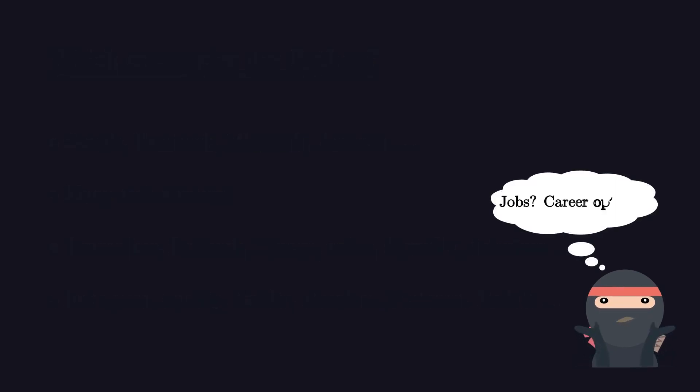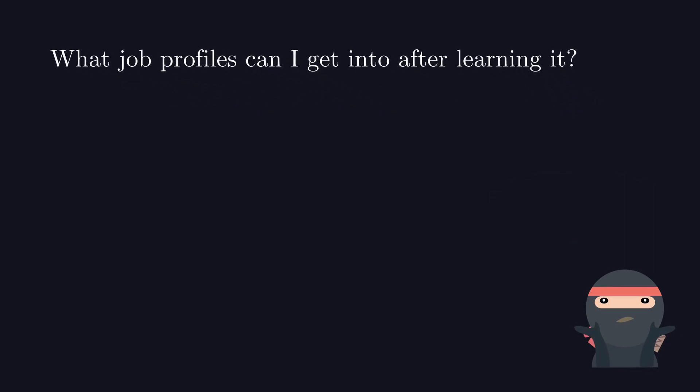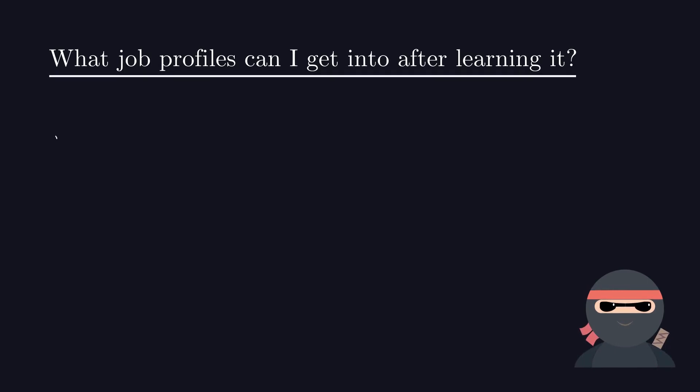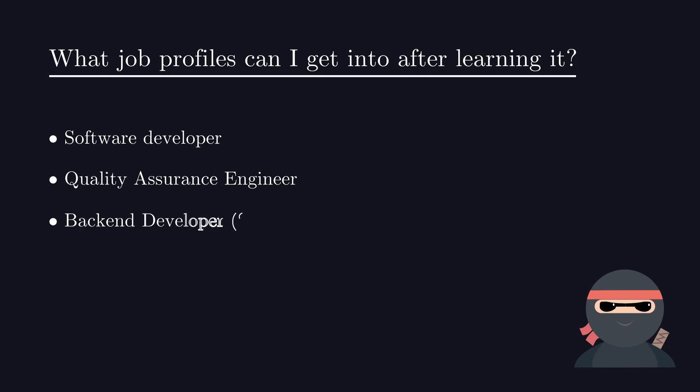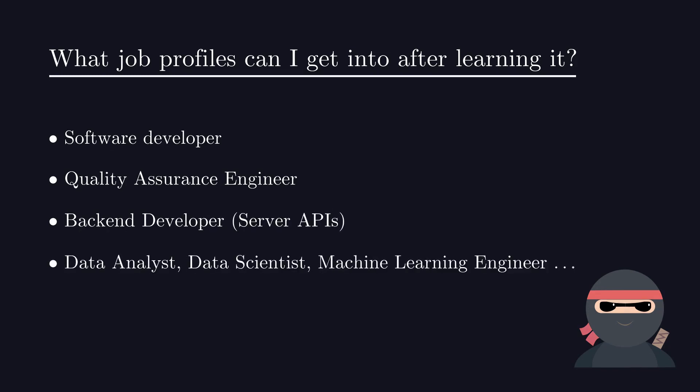What job profiles can I get into after learning it? There are many profiles that you can find jobs in after learning Python. Like software developer, quality assurance engineer, backend developer, data analyst, data scientist, machine learning engineer.